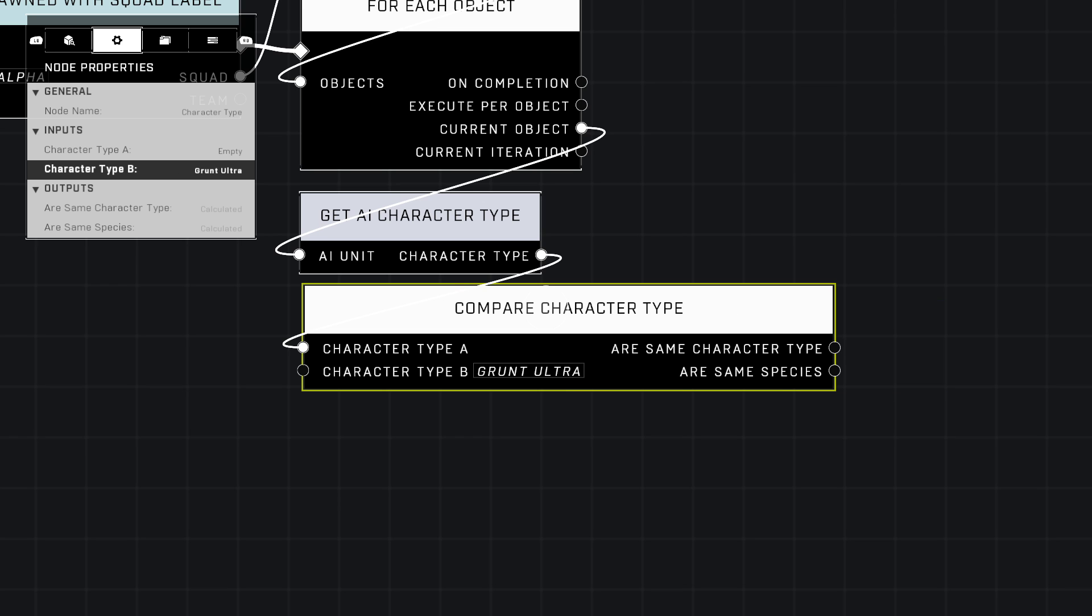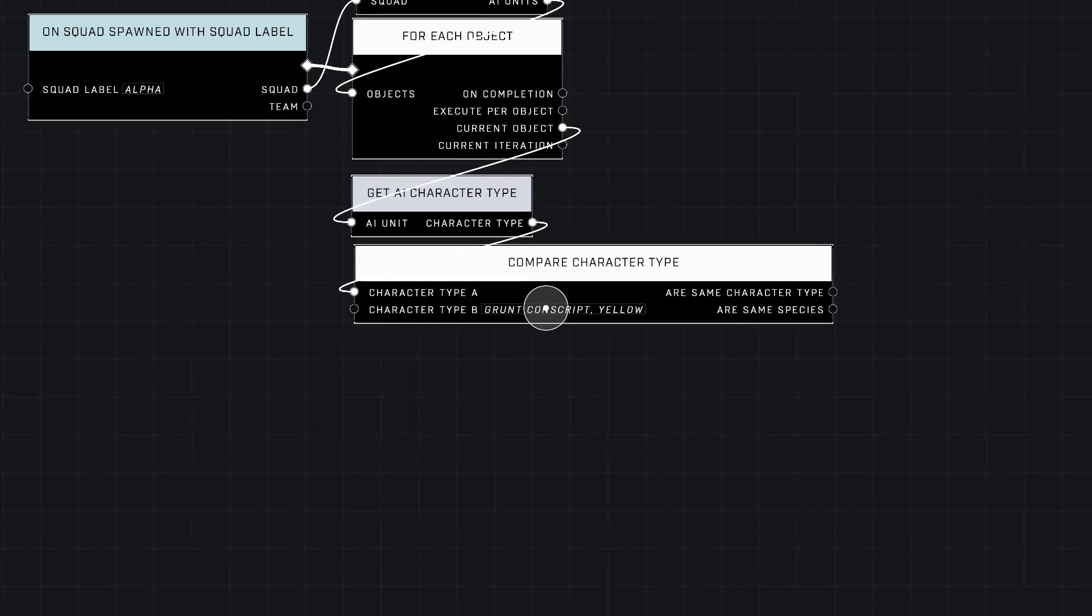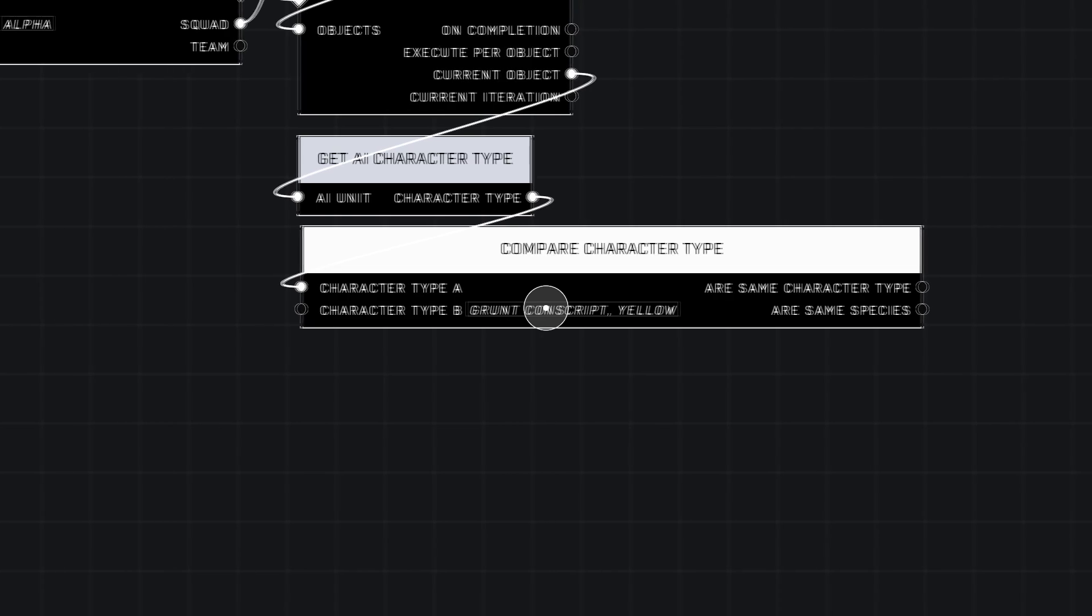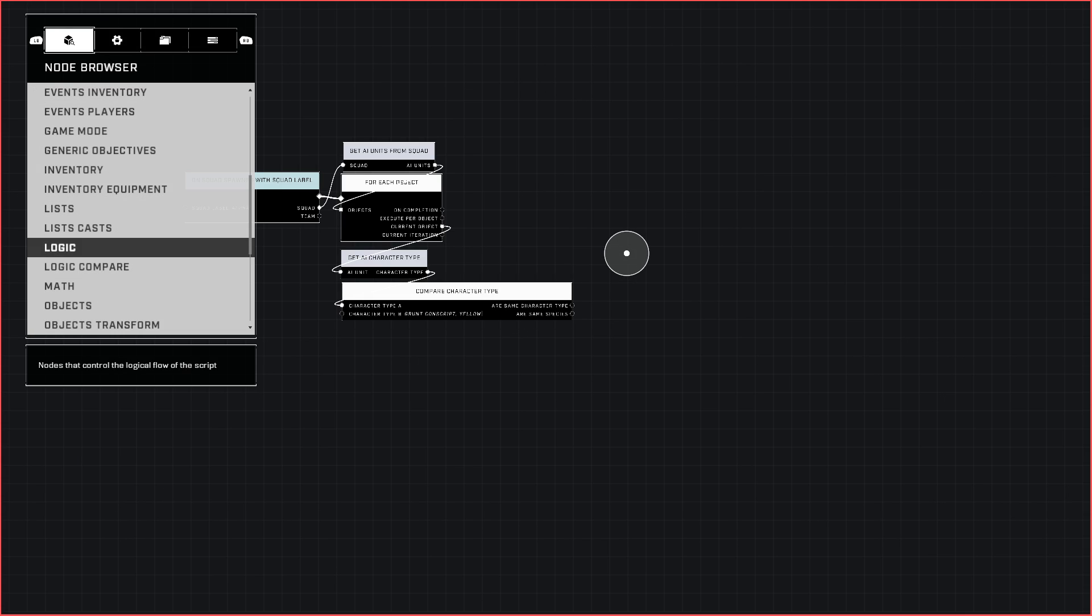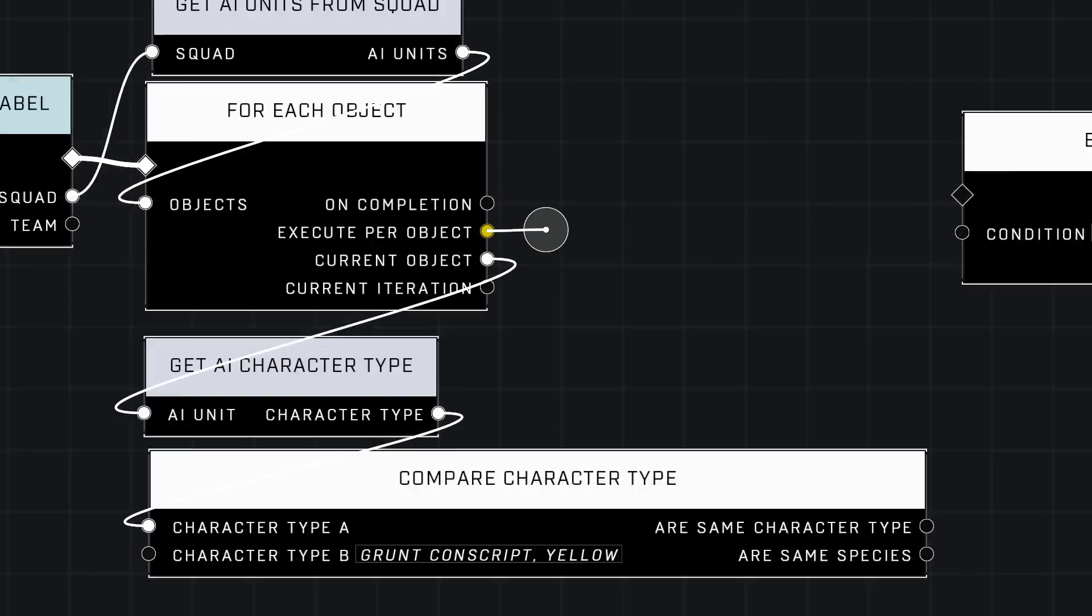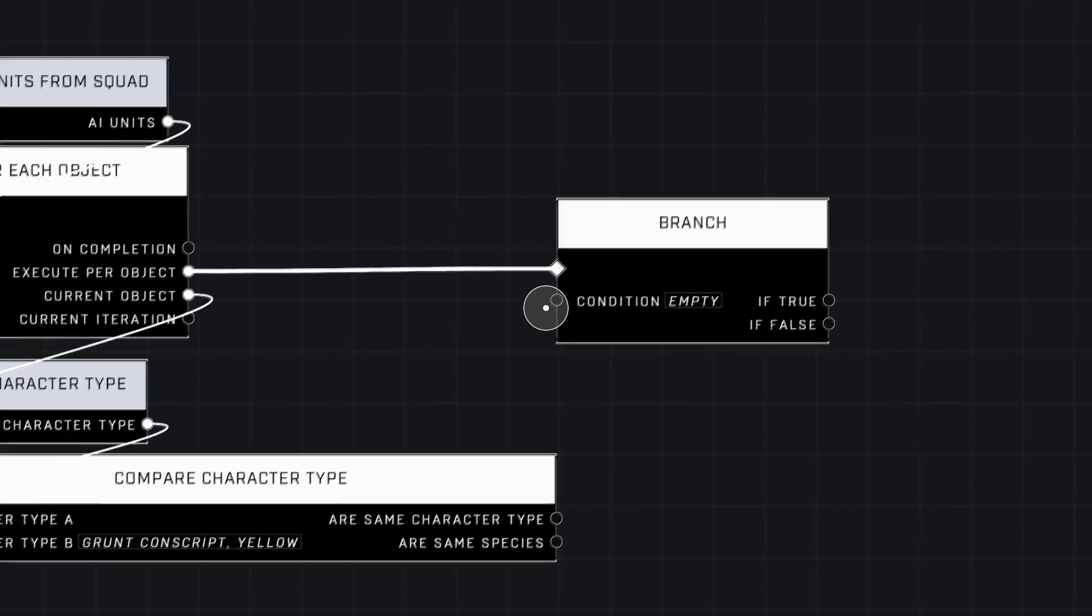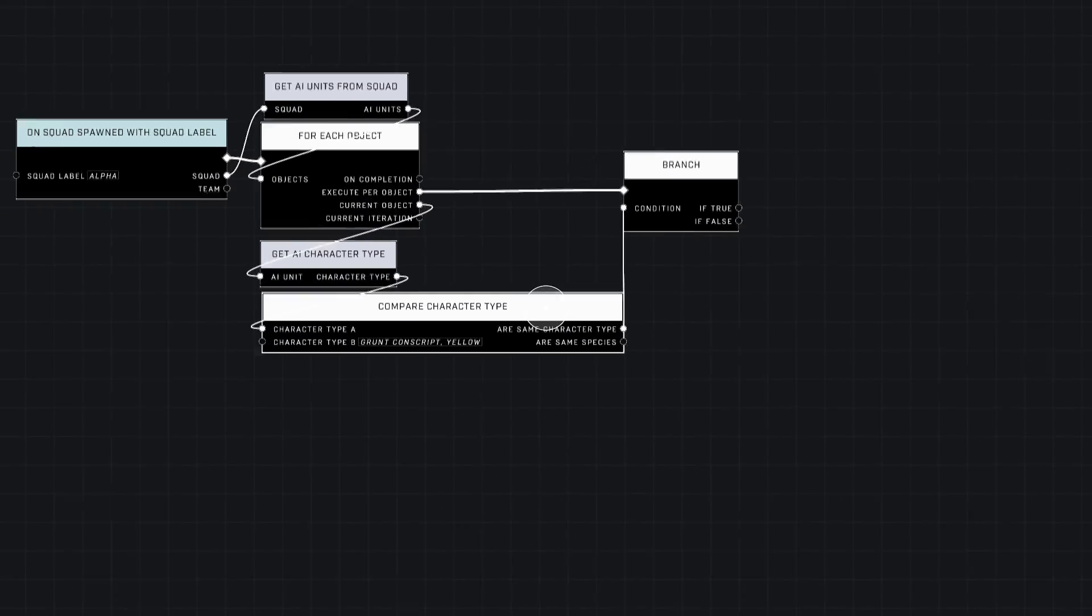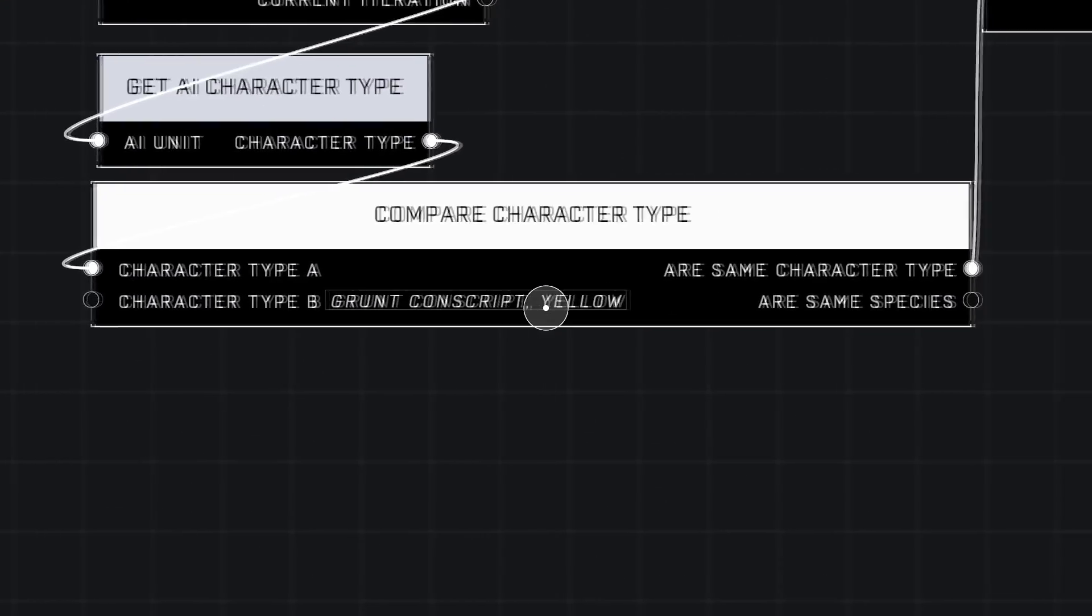That's the one you want to use right here. If you have a Grunt Conscript like me and you want it to have something, select that as Type B. Now we're going to use a Branch from Logic. Execute Per Object—plug that into the action pin here. The condition is going to be our Same Character Type. So basically, any grunt that is specifically a Grunt Conscript Yellow will have this thing happen.